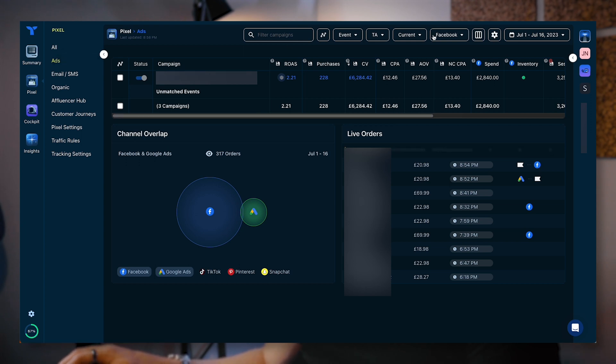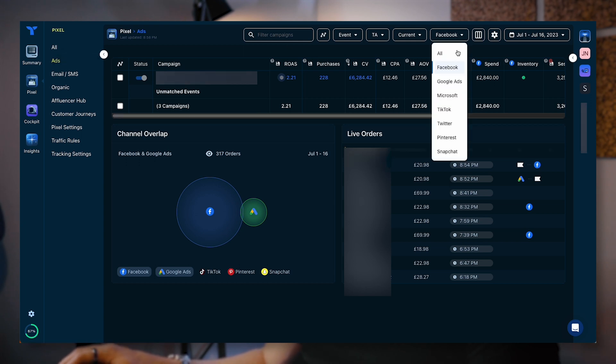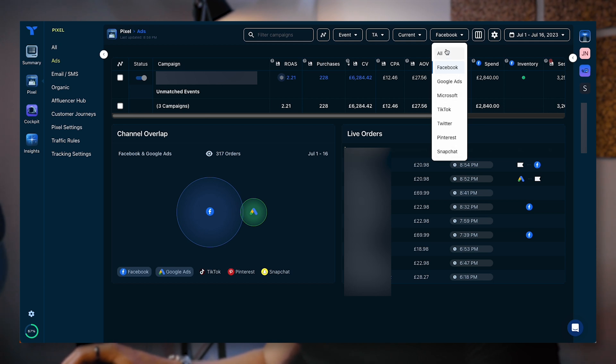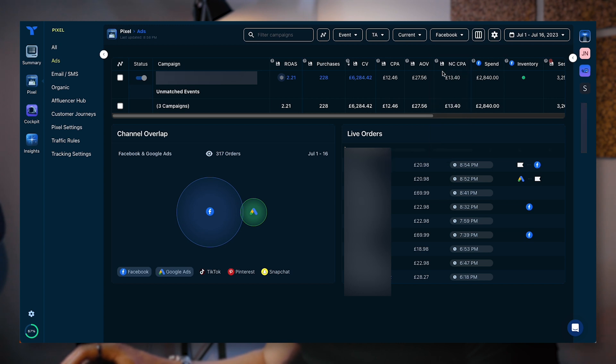You've got your ads over here. You can select the different platforms from the top. If you've got all these hooked up, Facebook, Google ads, Microsoft, TikTok, Twitter, Pinterest, and Snapchat, you can either select all of them or you can just select one. So I'm just choosing Facebook for now.